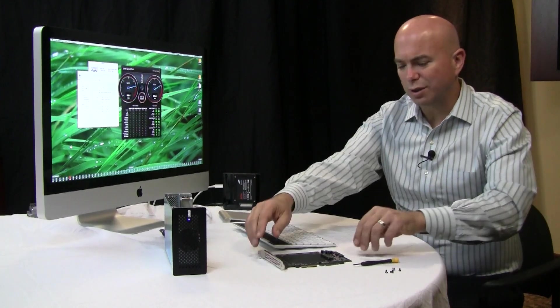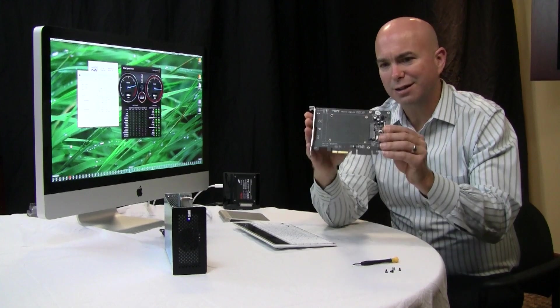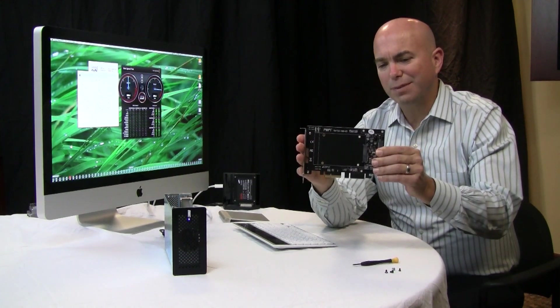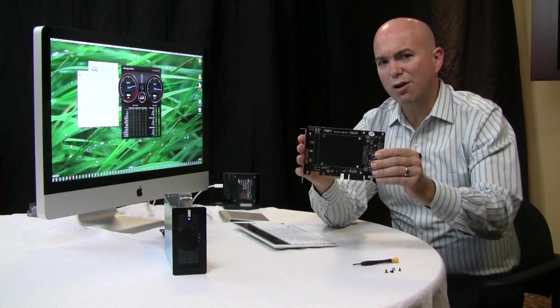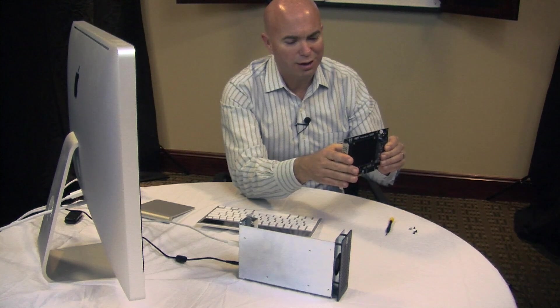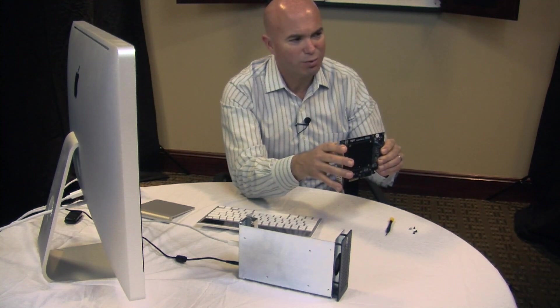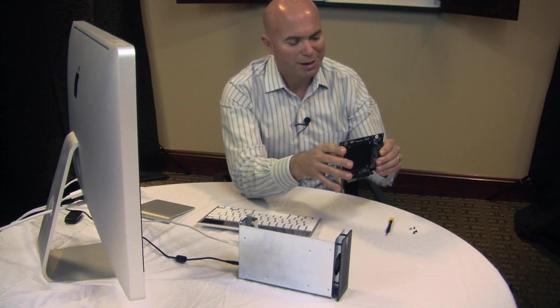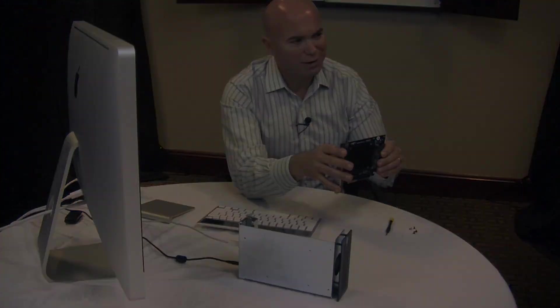So what I'm going to do now is go back to the Sonat board. We'll go ahead and install that into our OWC PCIe to Thunderbolt product and we'll take a look and see how that does.